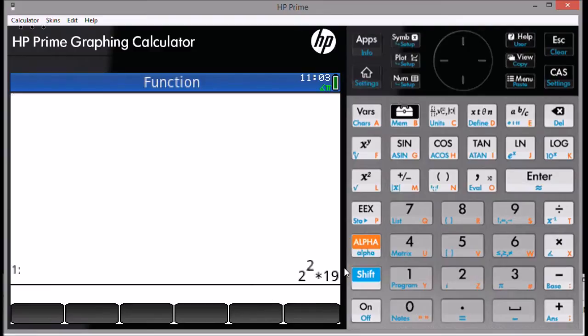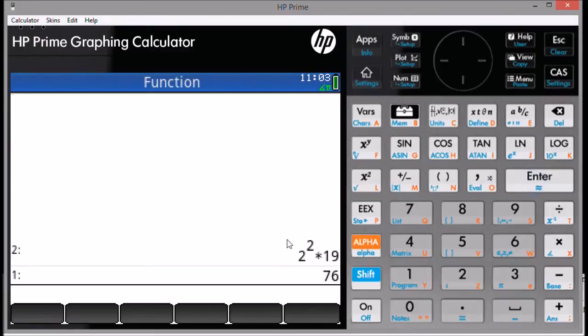For our example, 76 factorized is 2 squared times 19.